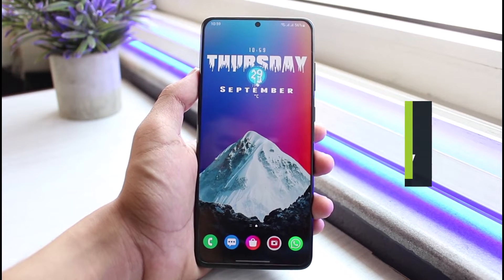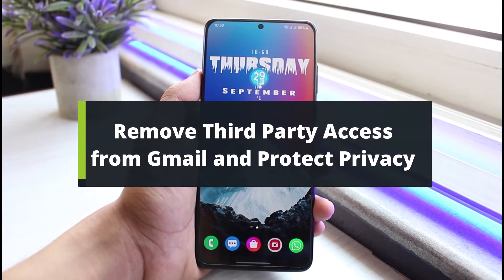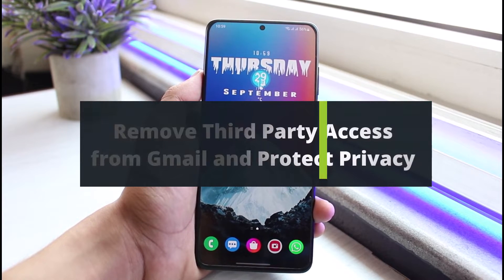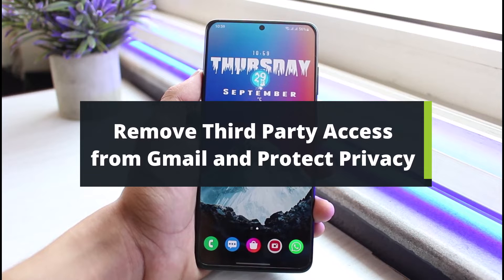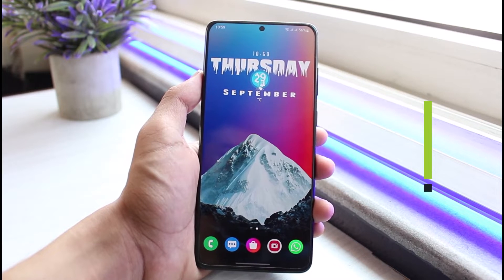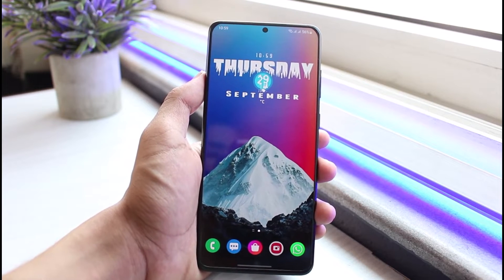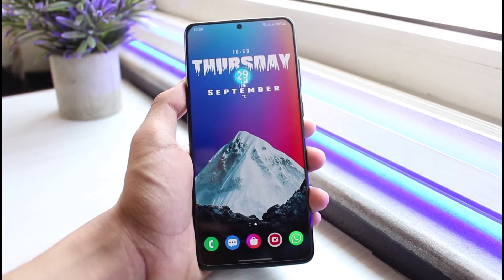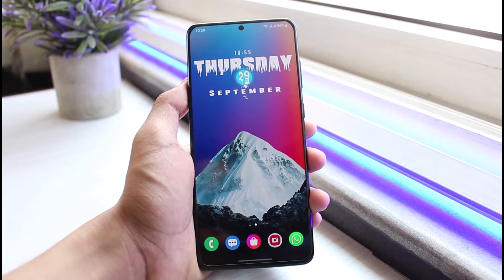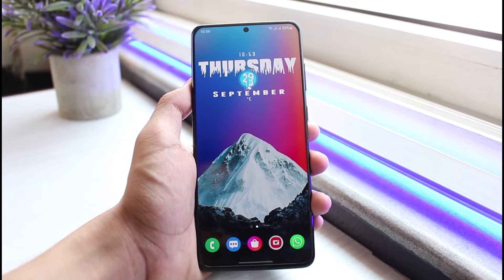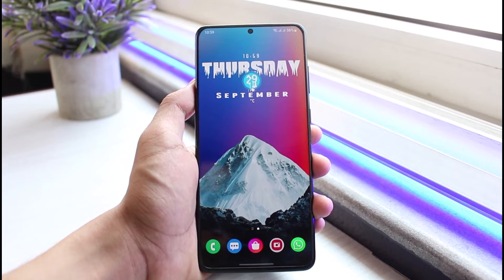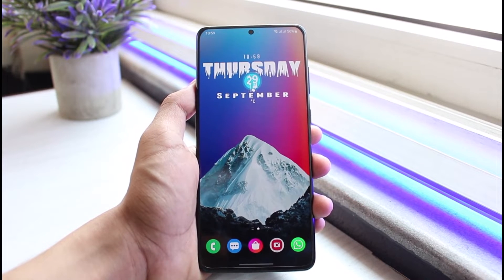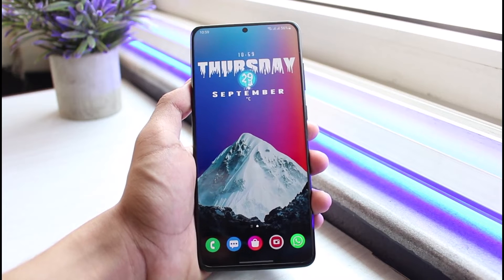How to remove third-party access from Gmail and protect your privacy. Hey everyone, welcome back to our channel. I am Bimo from App Guide. In today's video, I will show you how to remove third-party access from your Google account and protect your security.